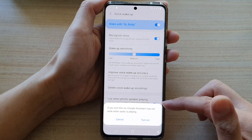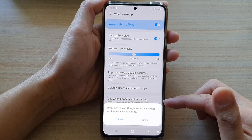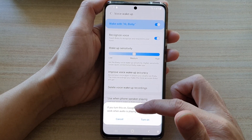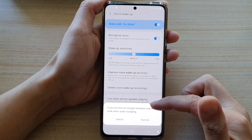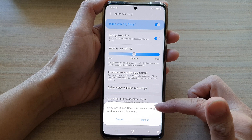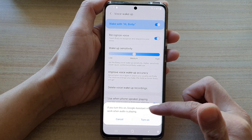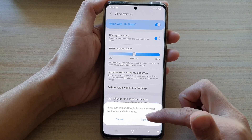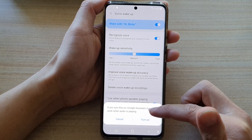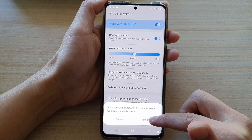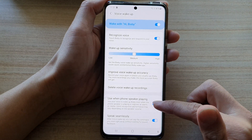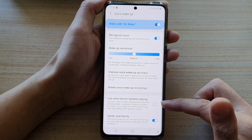Tap on the switch to turn on or off. Note that if you turn this on, Google Assistant may not work when audio is playing. So if you are sure, then tap on the turn on button, or you can switch it off.